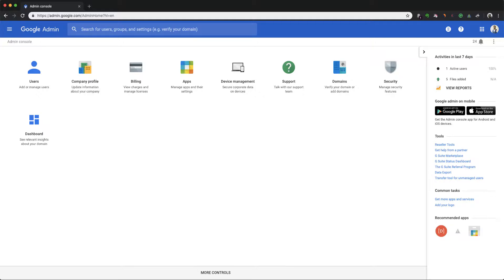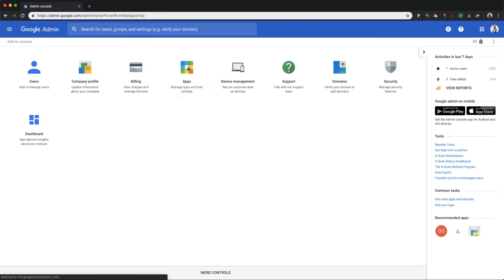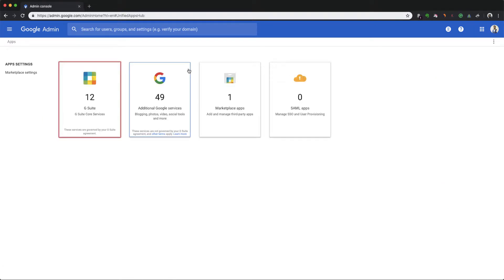So this is the admin panel I already logged in. Quickly go to apps. In this apps you will have four options. You need to select the second one which says additional Google services.